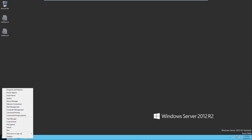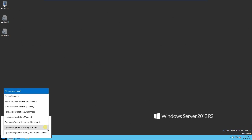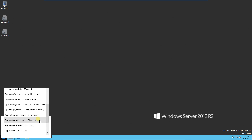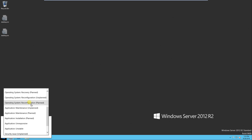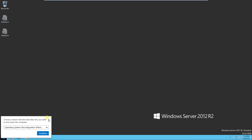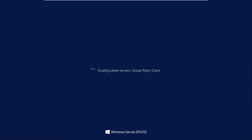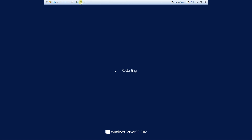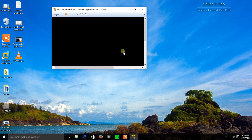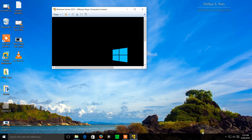I'm going to right click the Windows charm and do shut down, sign out, and restart. I'll select operating system reconfiguration planned. With a server, anytime you are doing a restart you should leave a message in the log explaining why the system was restarted. In this case we're selecting one of the pre-created reasons which is a reconfiguration. I'll click continue, turn off full screen in VMware Player, and the system will reboot. That will conclude our installation of Windows Server 2012 in VMware Player.